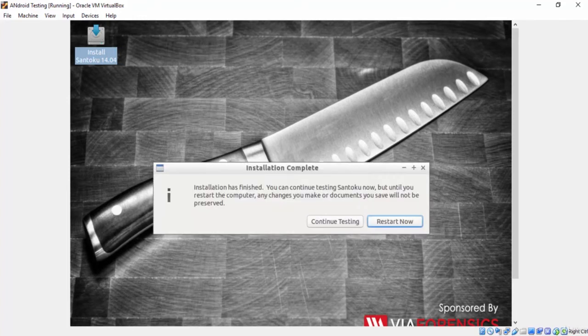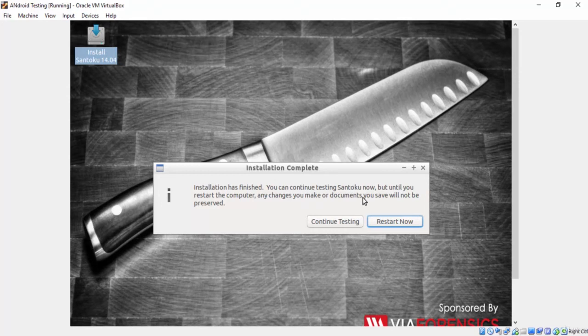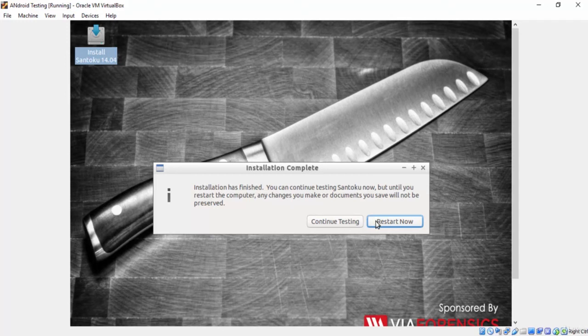It sounds great. The installation has finished. It says that if you didn't restart the system, any saved work will be lost. Anyway, let's restart later and press continue testing for now to show you how Santoku system looks.